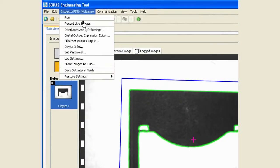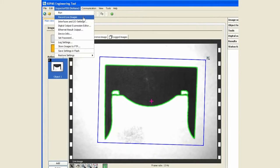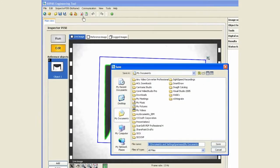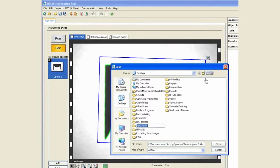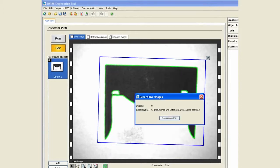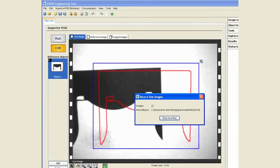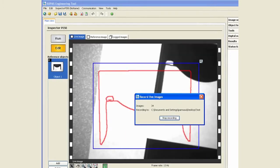The first aspect of recording images is you can record live images. Simply click on record live images, go and create a folder of your choice. I'm going to call this test and start saving it.